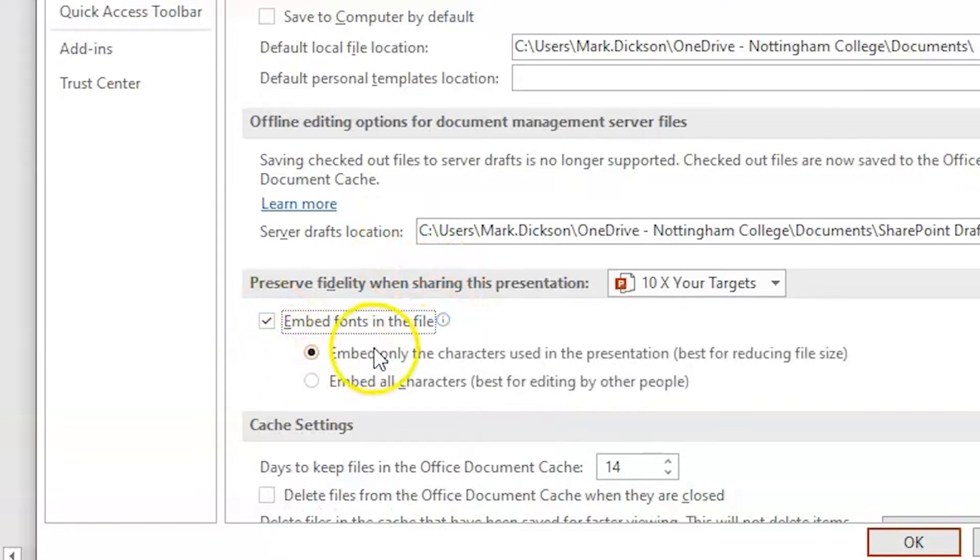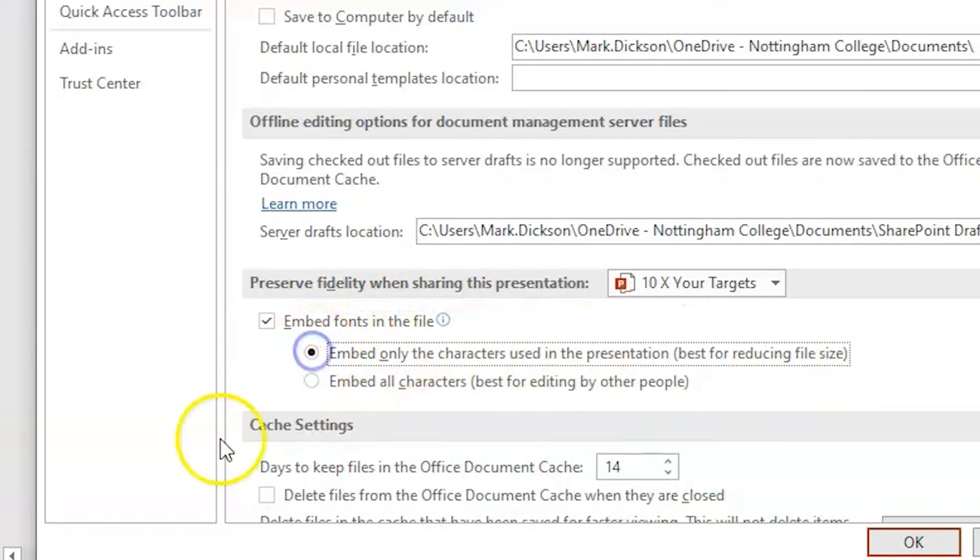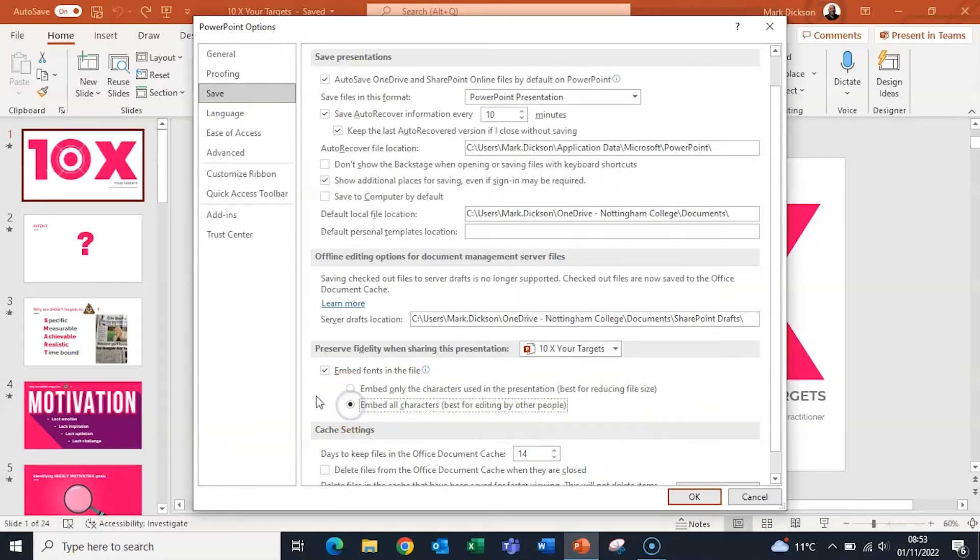Selecting Embed Only the characters used in the presentation will reduce the file size but it limits editing of the file using this font. So if you're sharing a presentation which the other person might want to edit, then leave this box unchecked.